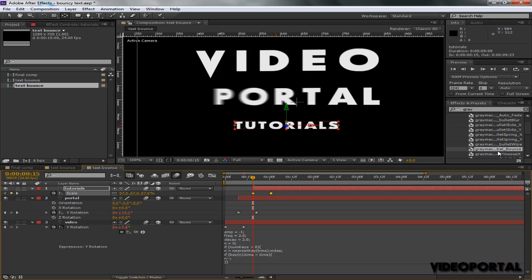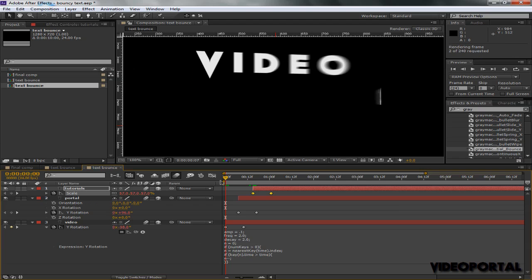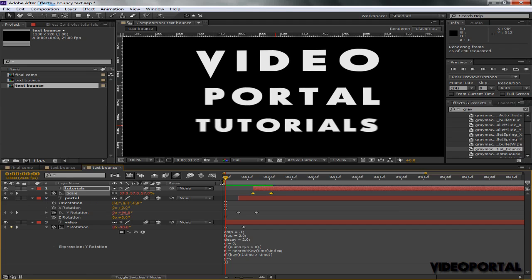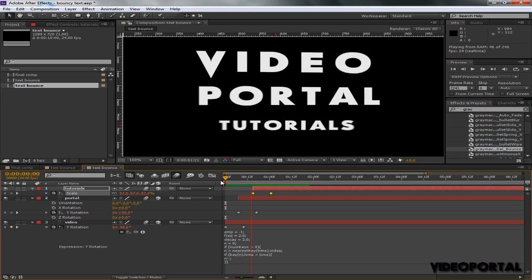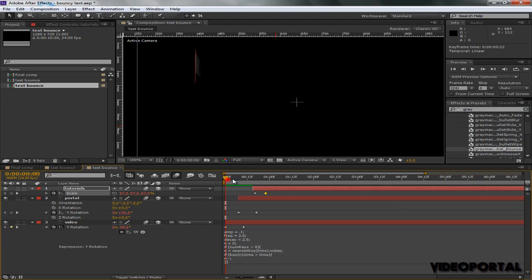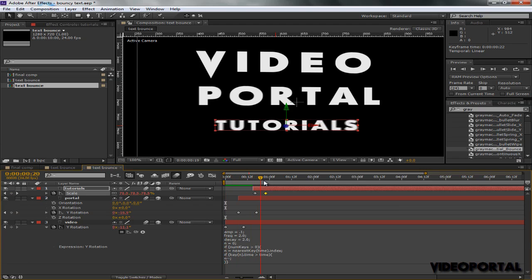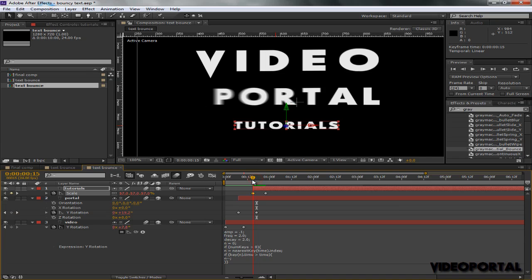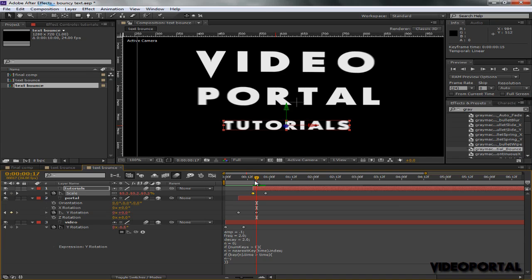And with the scale selected, I'm going to select that Gray Machine Inertial Bounce, and let's do a quick RAM preview. Maybe it's too slow. We can move this keyframe up a bit to make it faster—maybe right there.